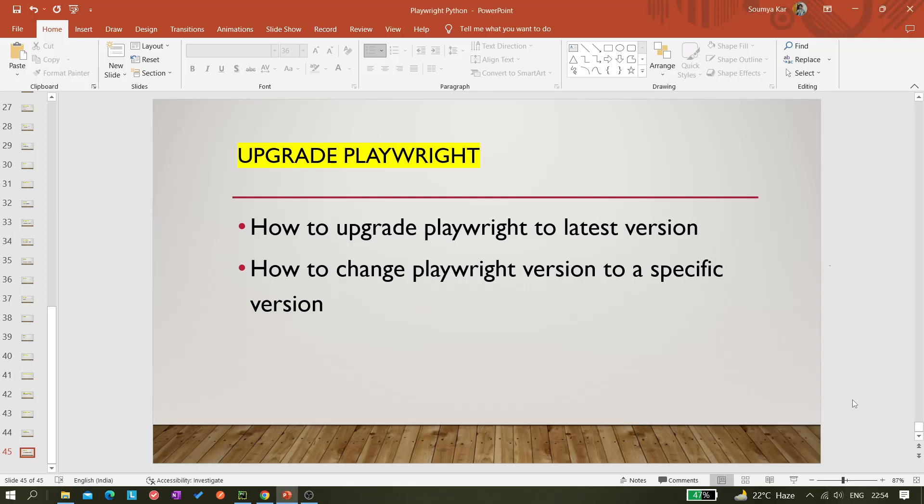Hi all, welcome back to the channel. Today in this video I will be covering a new topic. It's about how we can upgrade our Playwright version to the latest version. Also, we'll be discussing about how we can change Playwright version to a specific version.